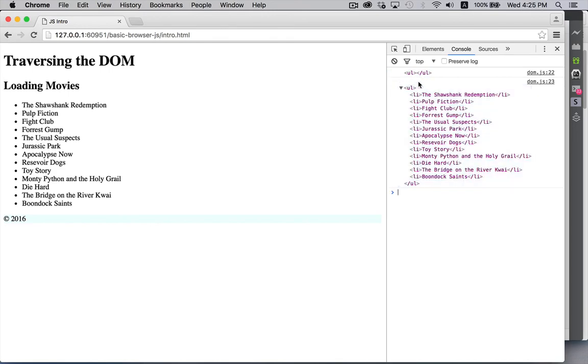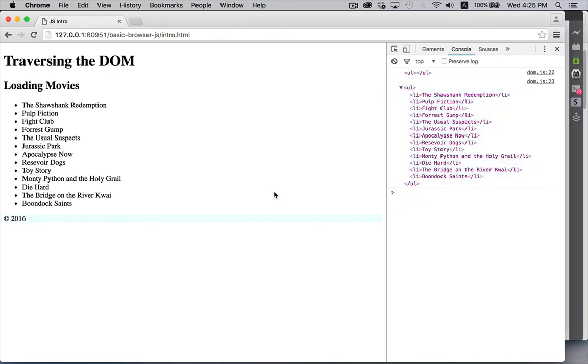The second one, true. Gave me everything that was inside of it. So that's what cloneNode does. It allows you to create a new piece of HTML based on another piece. And you can decide whether or not you want just the element or the element and everything inside of it.